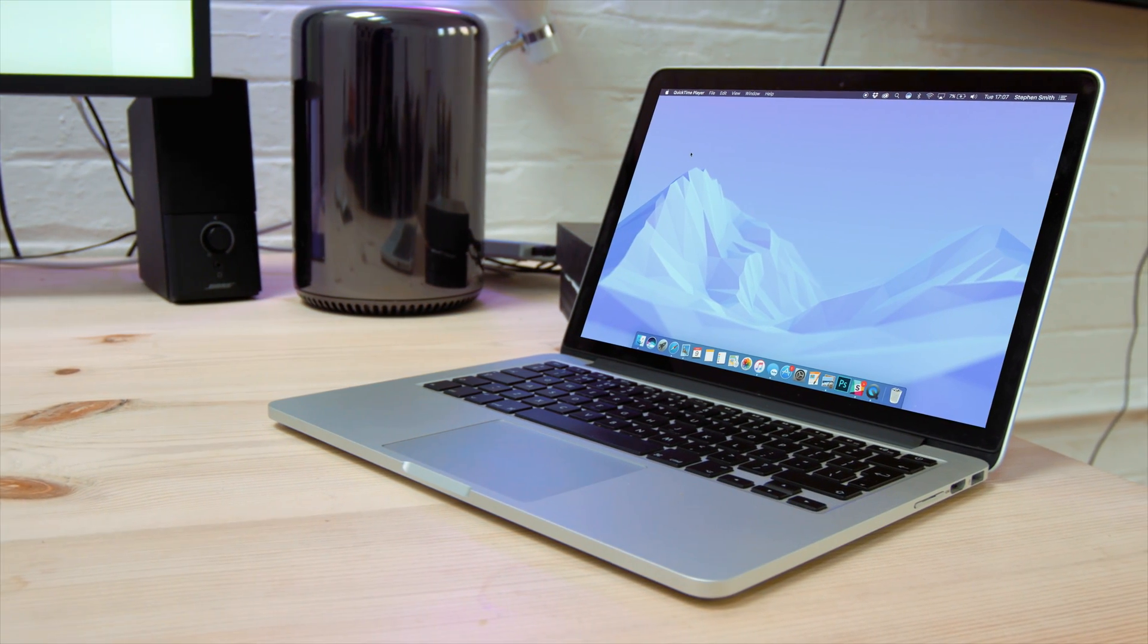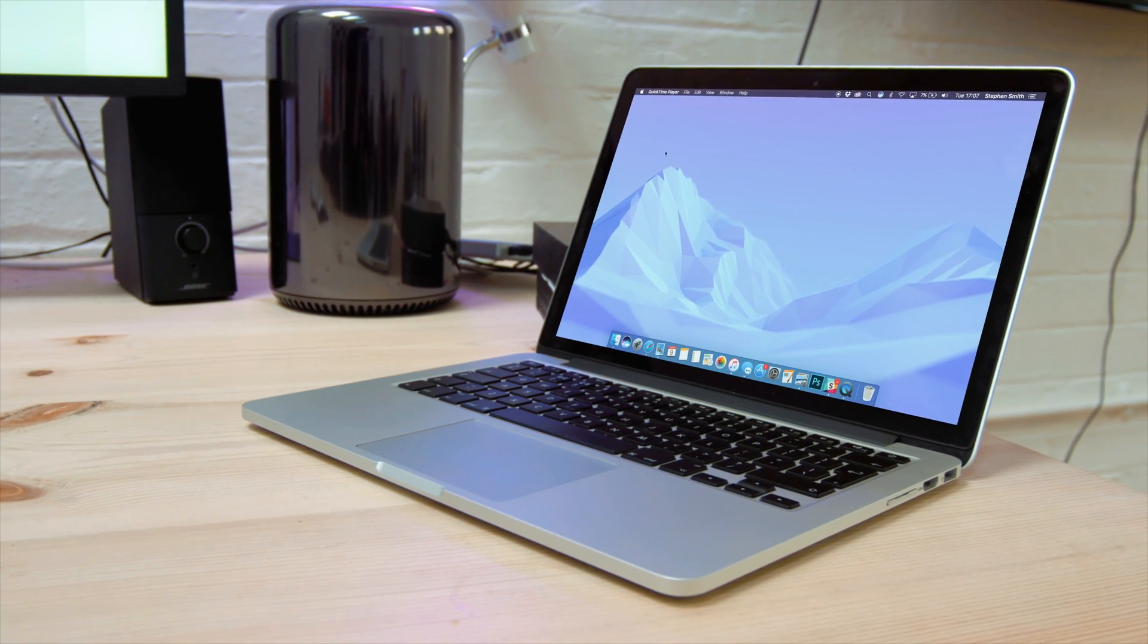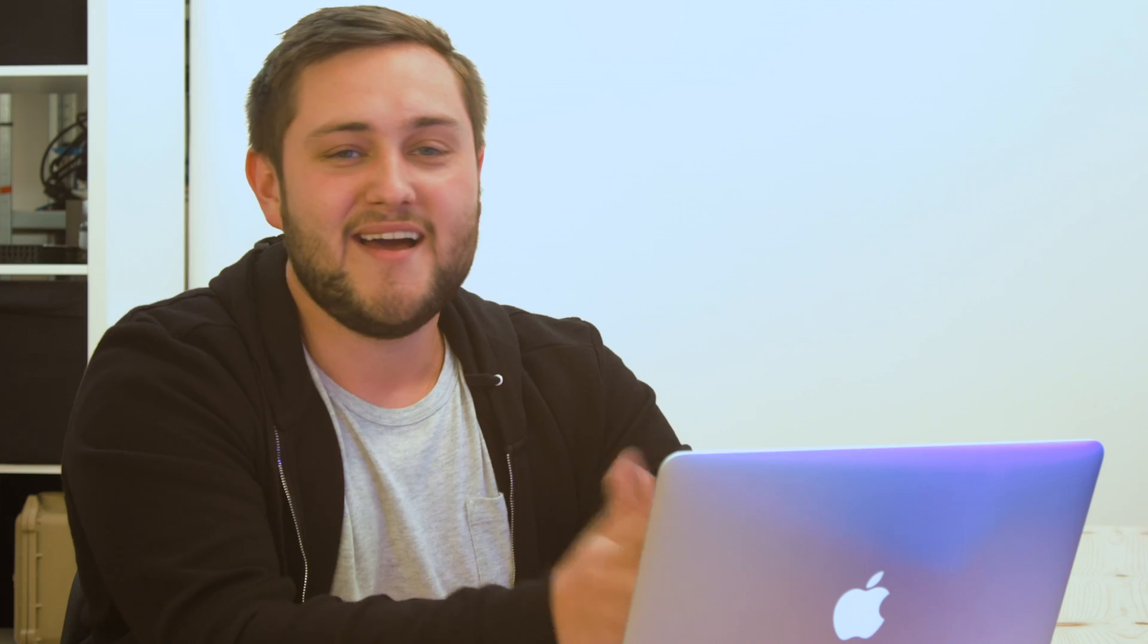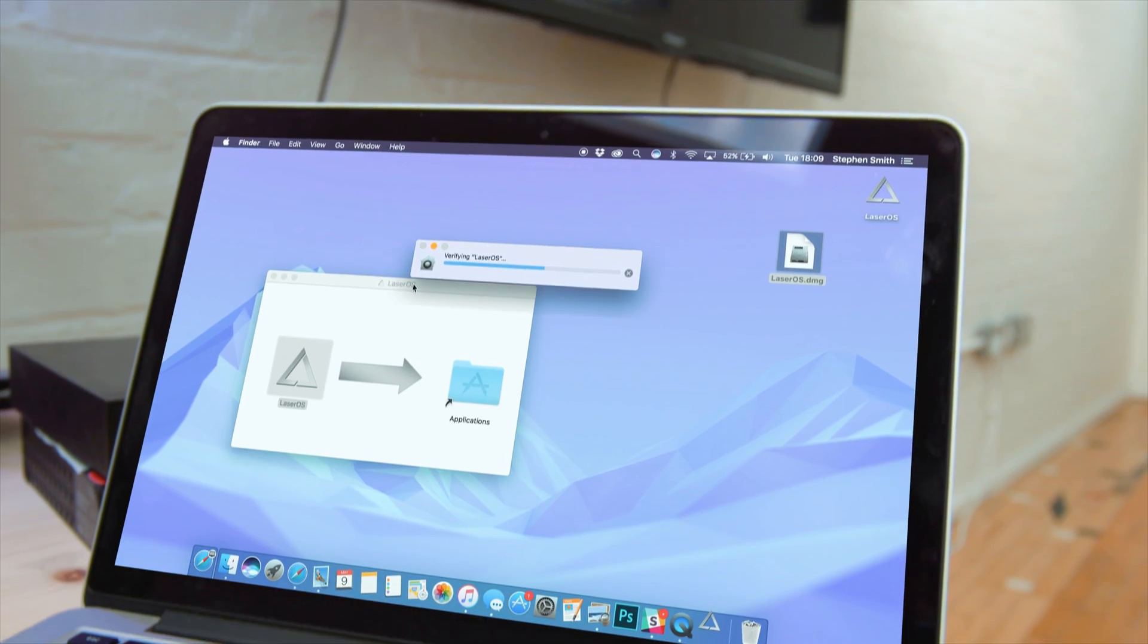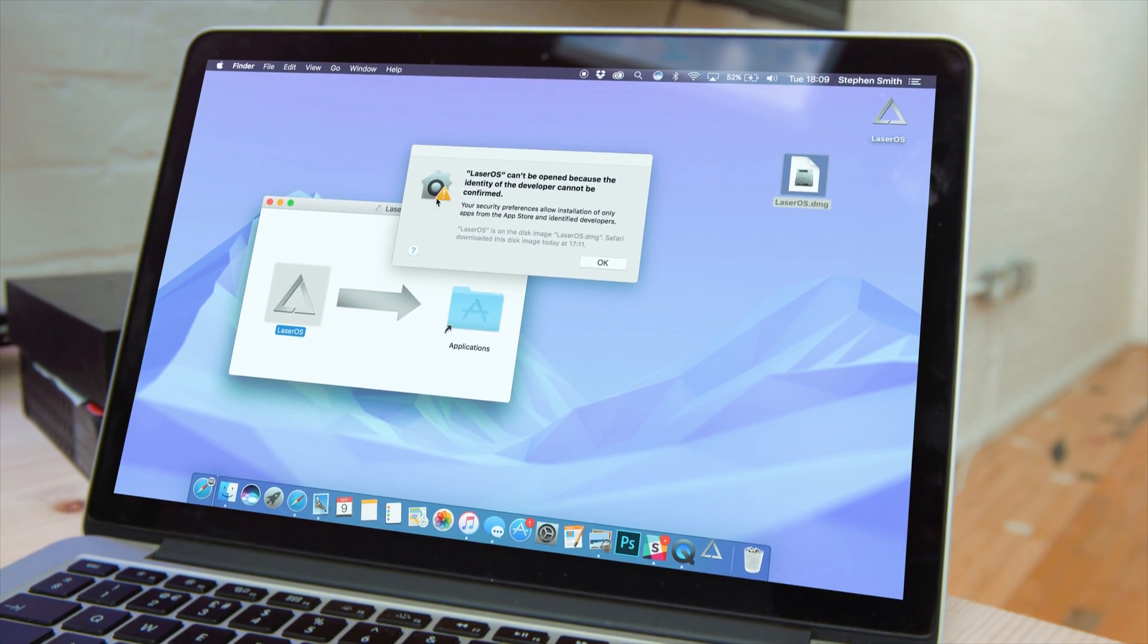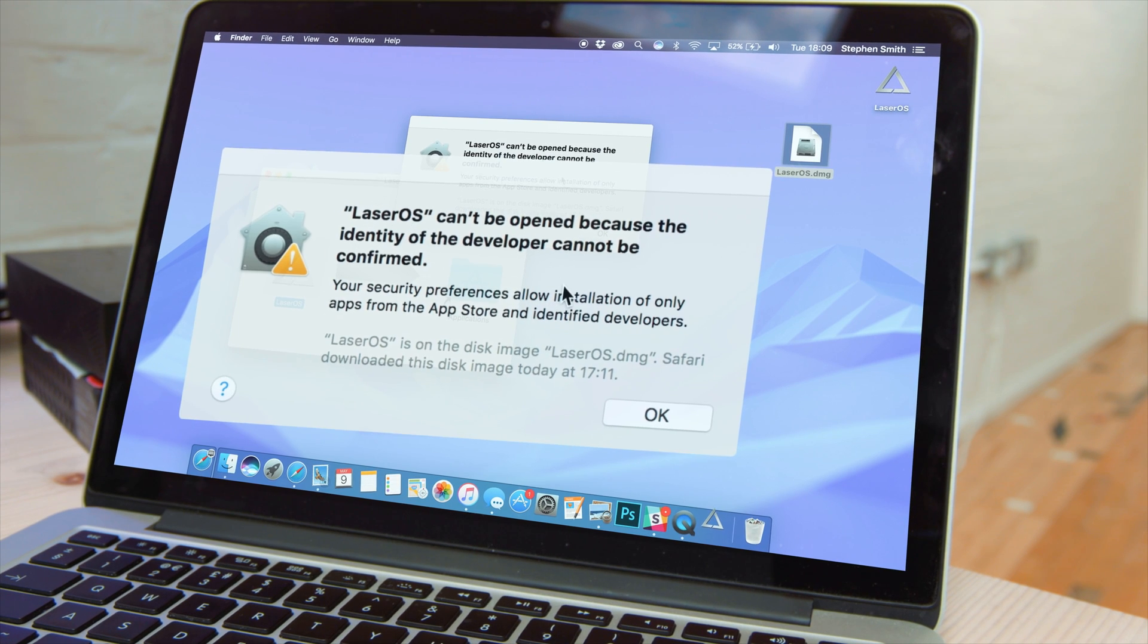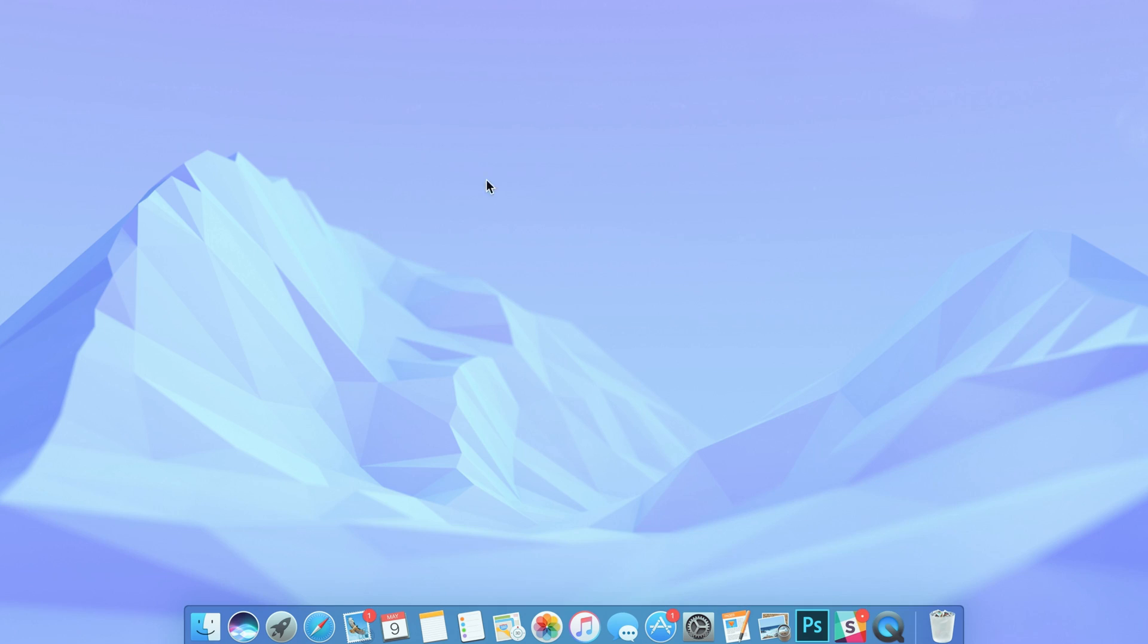My first tip is to check your security settings, which manages Gatekeeper. Gatekeeper is a built-in security measure. It blocks any software that hasn't been digitally signed and approved by Apple. You may have come across this when trying to install an app that you've downloaded outside of the App Store.